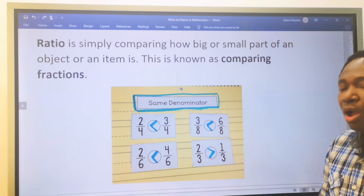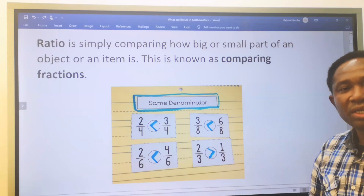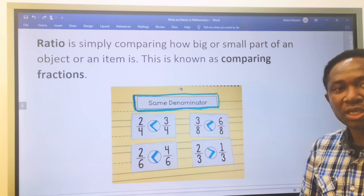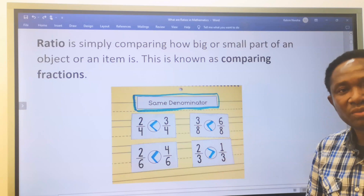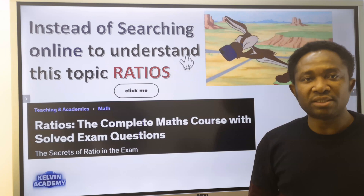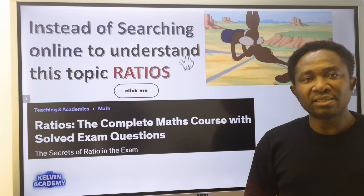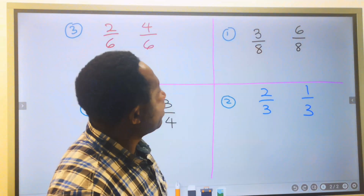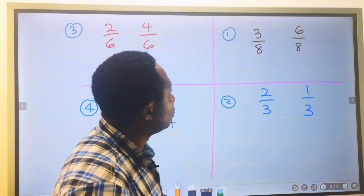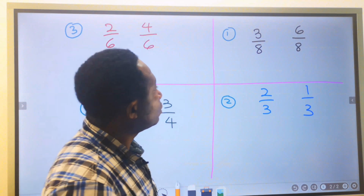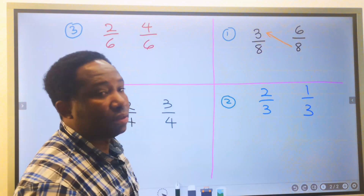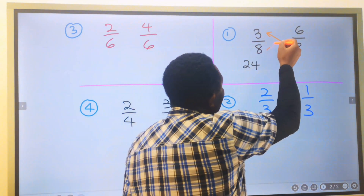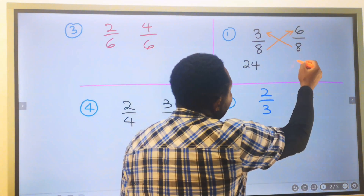This is a quick way of knowing which fraction or ratio is greater or lesser. But if you need to work out your solution, how can you show that this is true? We are going to compare each of these ratios. Starting with the first question — six over eight and three over eight — this denominator will multiply that numerator. Eight multiplied by three gives you 24. Next, eight multiplied by six gives you 48.